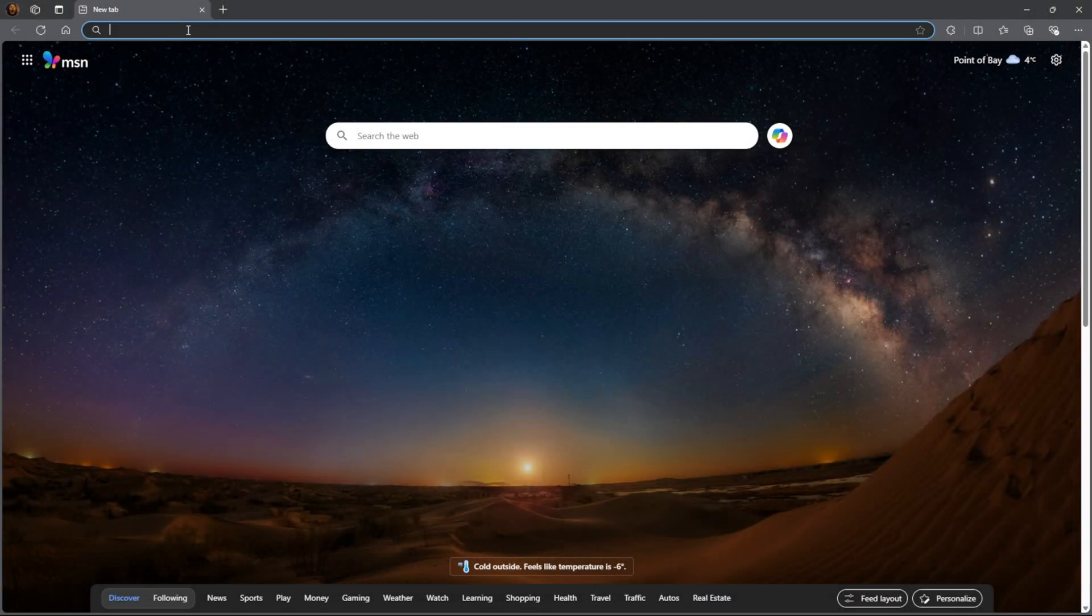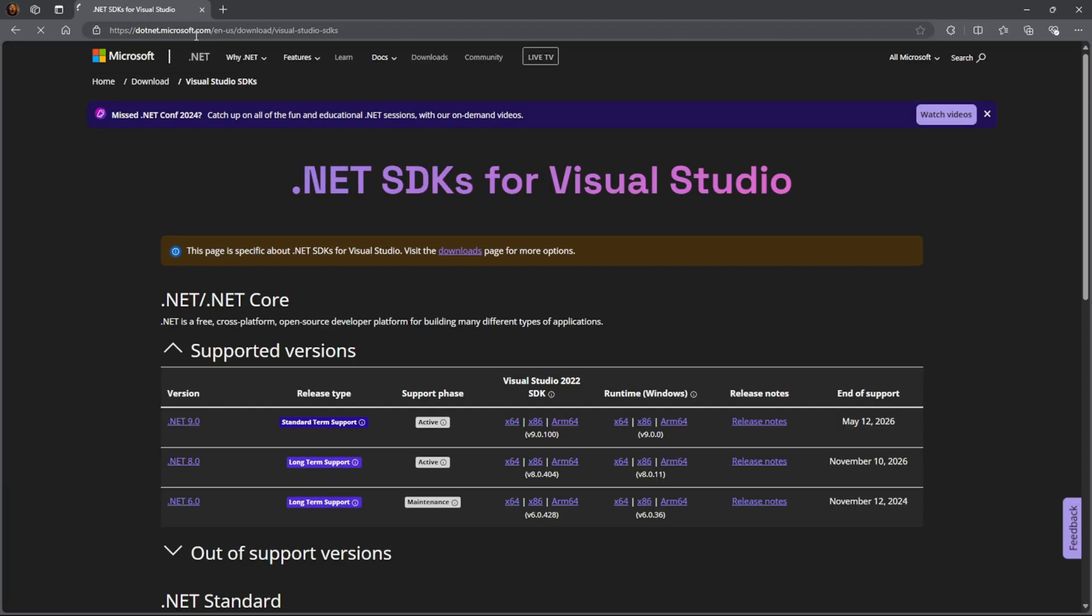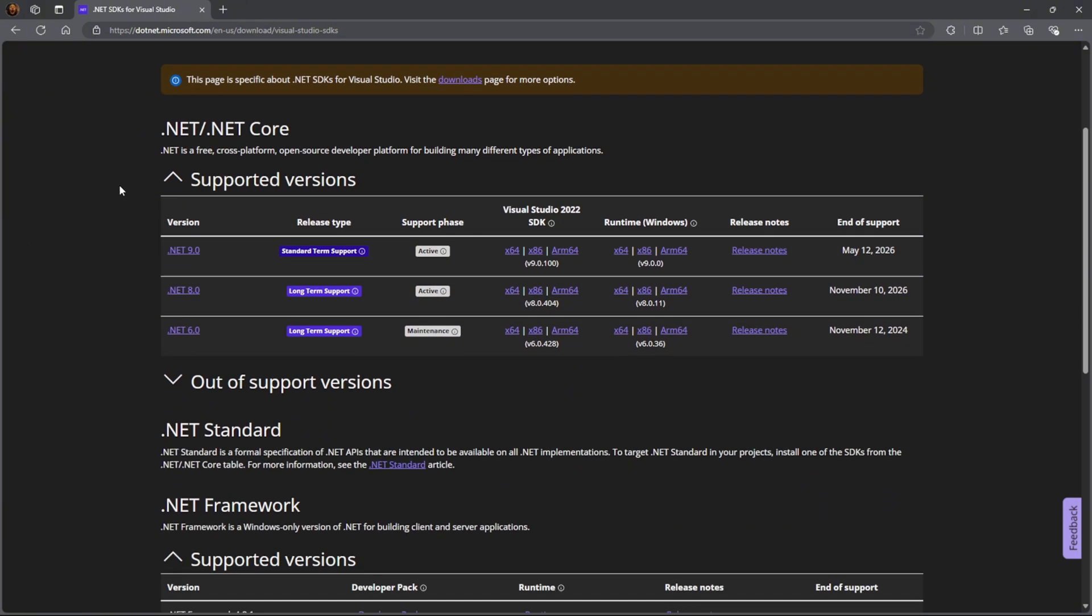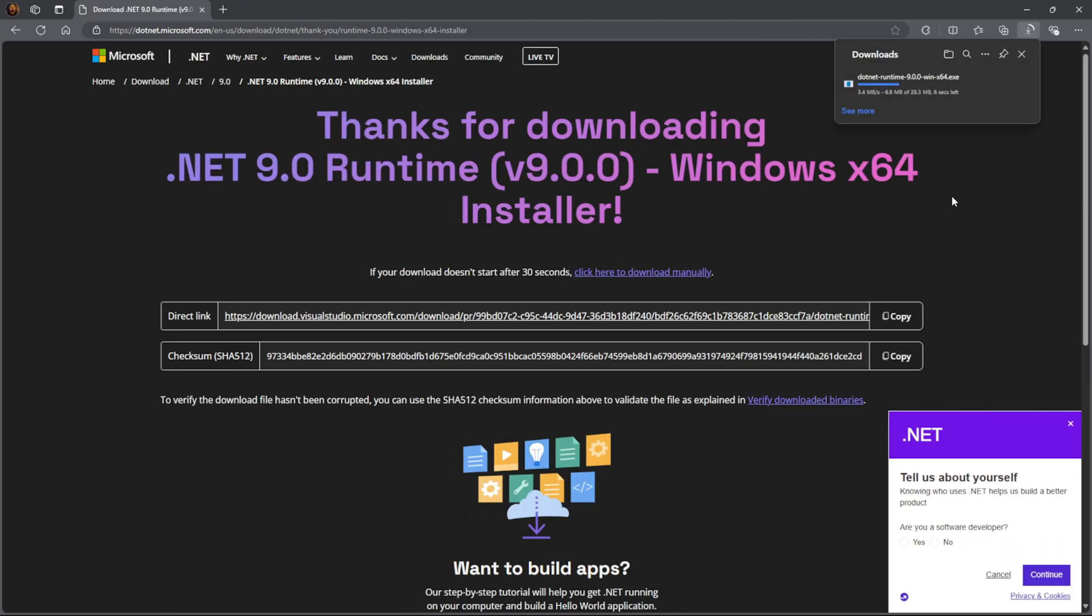What you're going to want to do is go to the last link in the description and it should bring you to the .NET SDK's website. Here you're going to want to go to .NET 9.0 and under runtime and then in brackets Windows, press X64 and a download should then start.